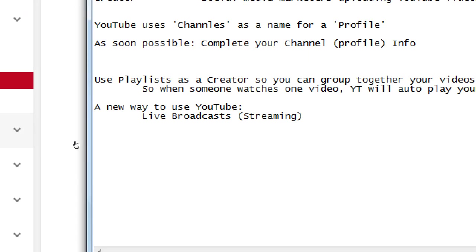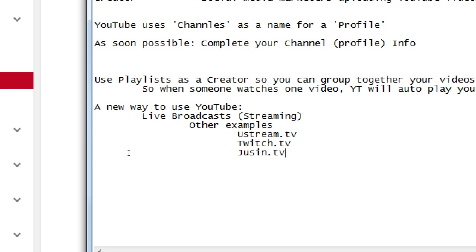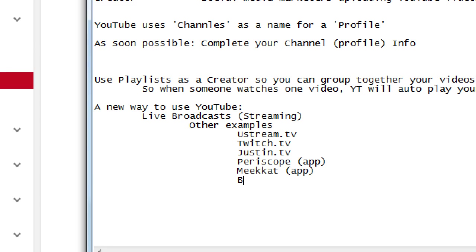This is a big can of worms we're not going to talk about too much, but this is part of the new generation of streaming services. Other examples include Ustream.tv, Twitch.tv, Justin.tv, Periscope (an app), Meerkat (also an app), and Blab.im — that's a website with the address http://blab.im, not .com. There are still many other services out there for live streaming.